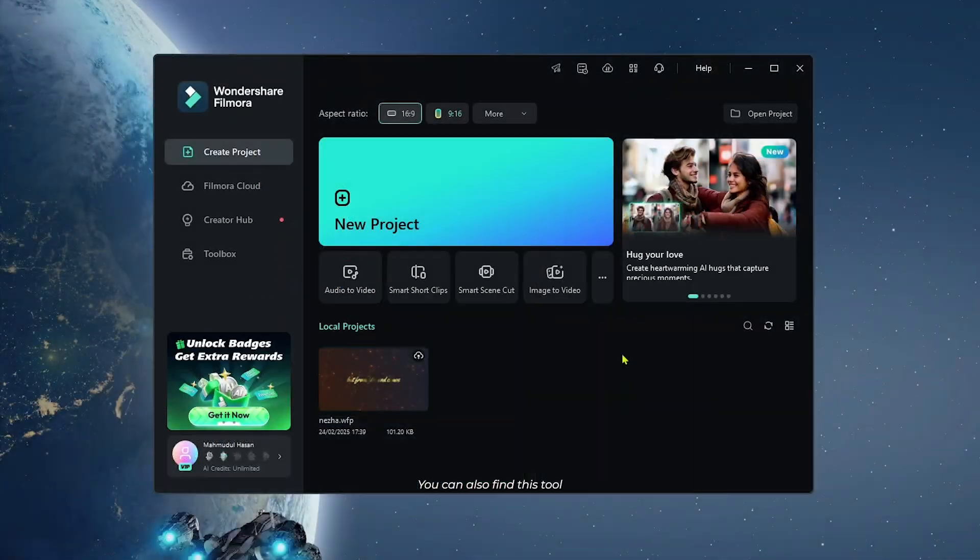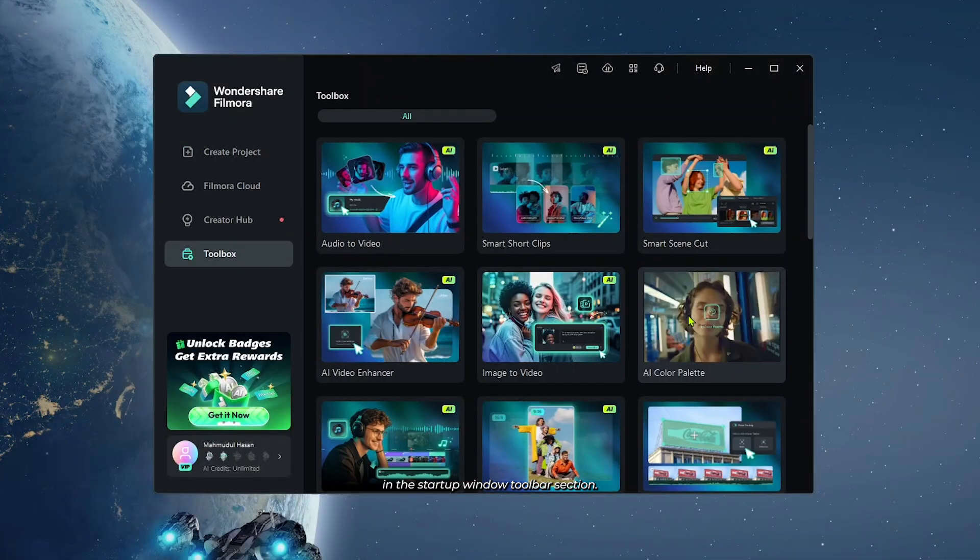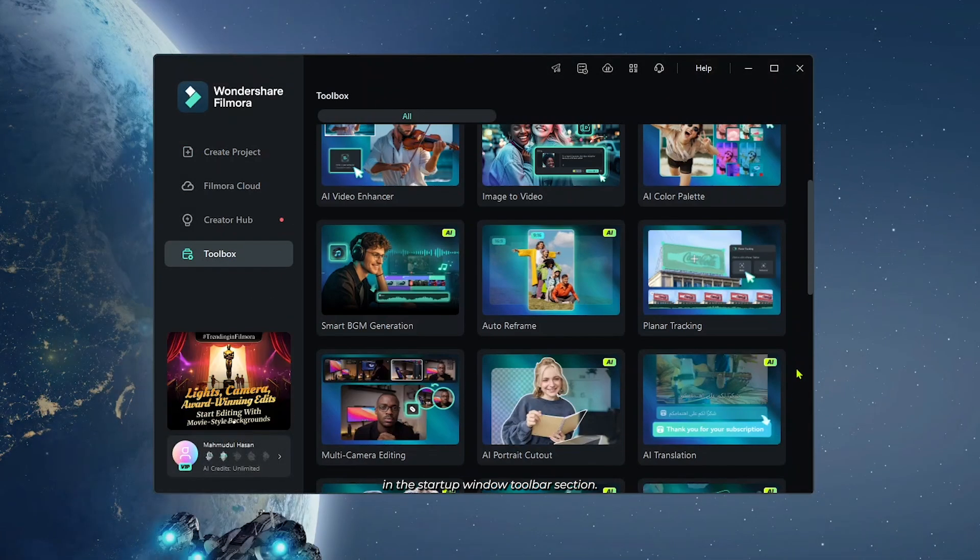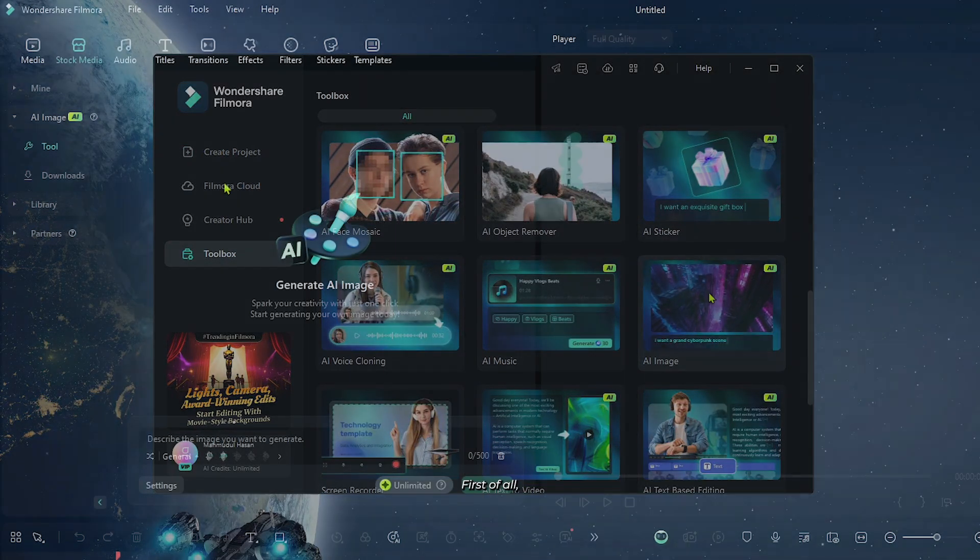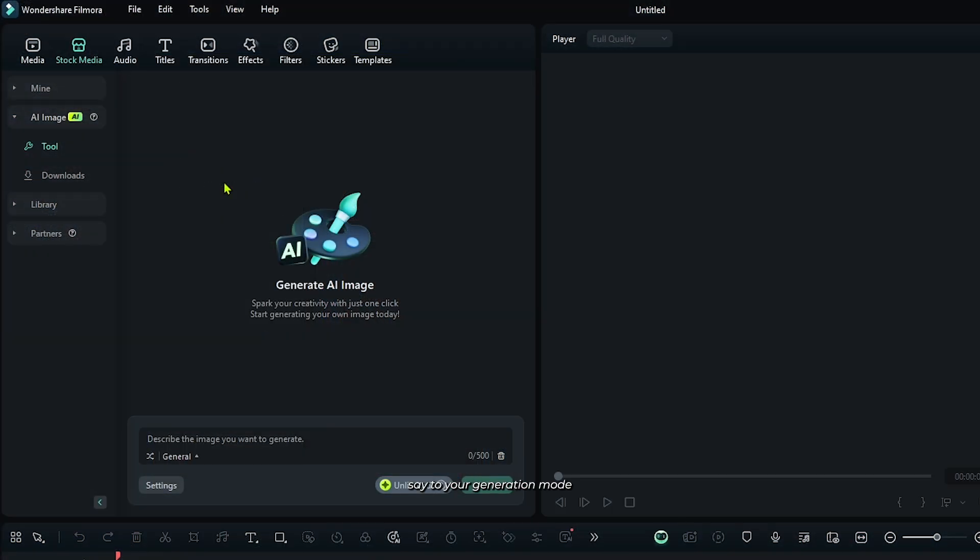You can also find this tool in the startup window toolbar section. Okay, first of all set your generation mode.